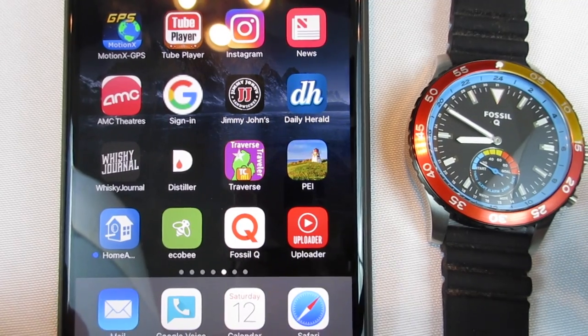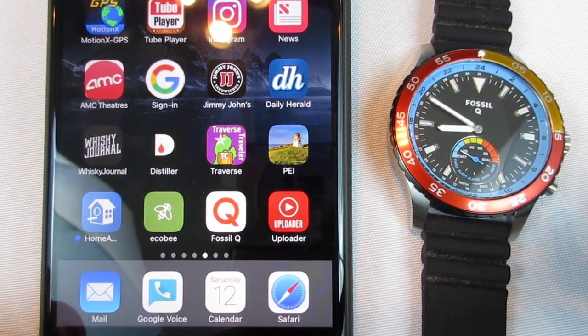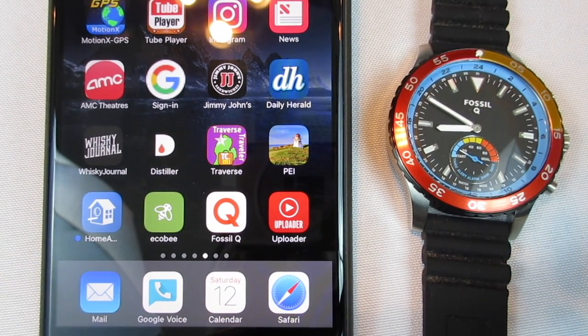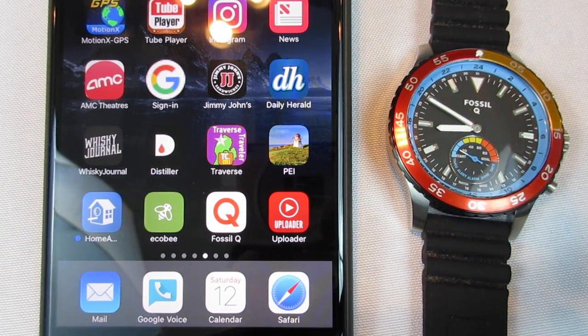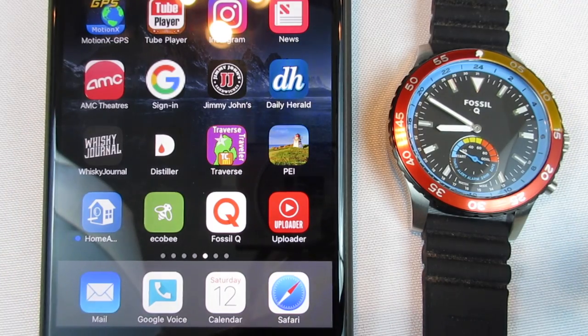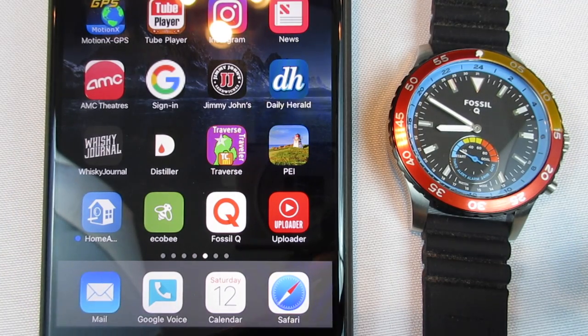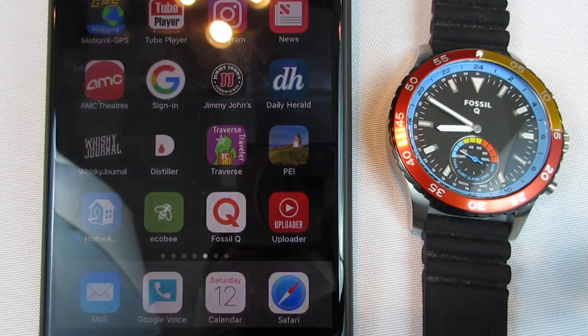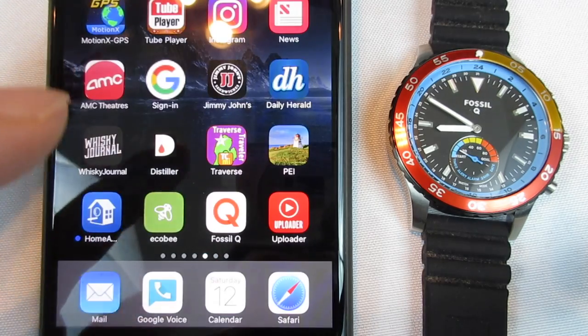All right guys, Peter Von Panda here. I'm back with my Fossil Q hybrid smartwatch and I've kind of got my rig set up here a little funky because I want to give you my final thoughts now that I've been using it for a few days.